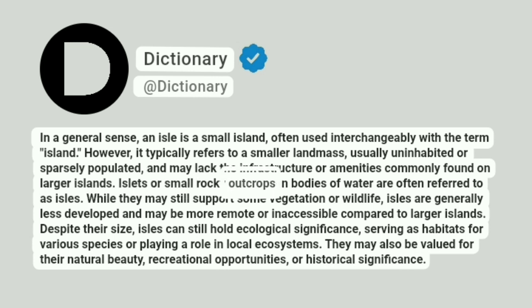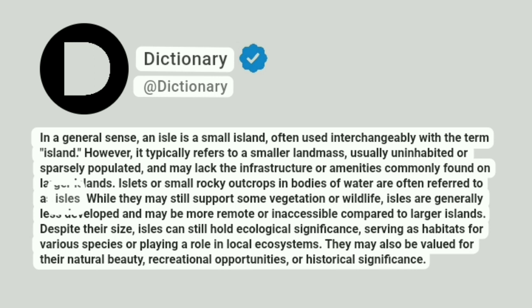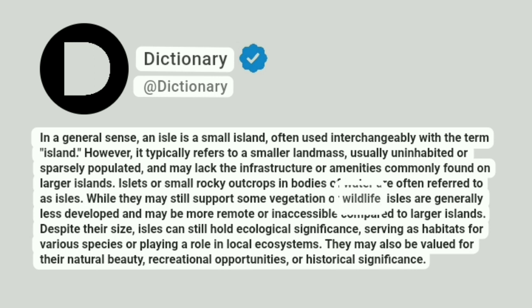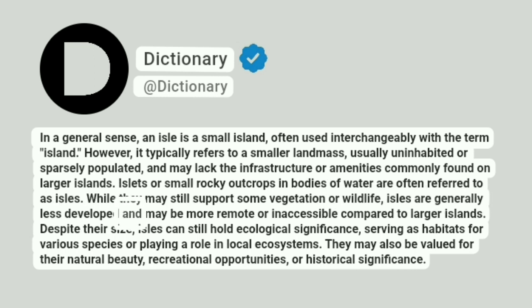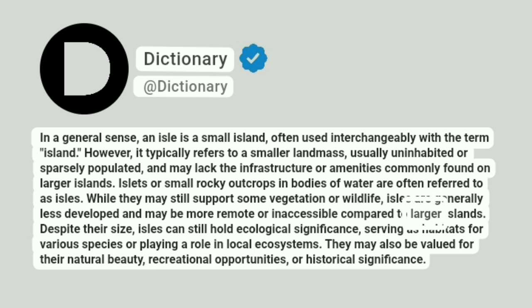Islets or small rocky outcrops in bodies of water are often referred to as isles. While they may still support some vegetation or wildlife, isles are generally less developed and may be more remote or inaccessible compared to larger islands.